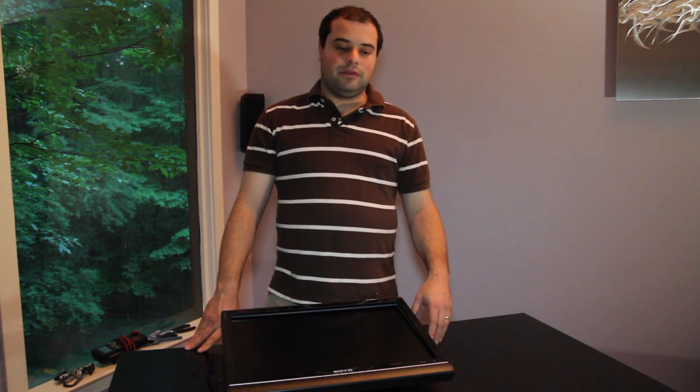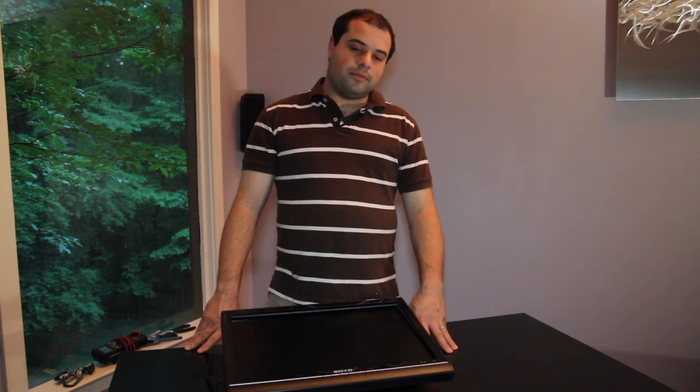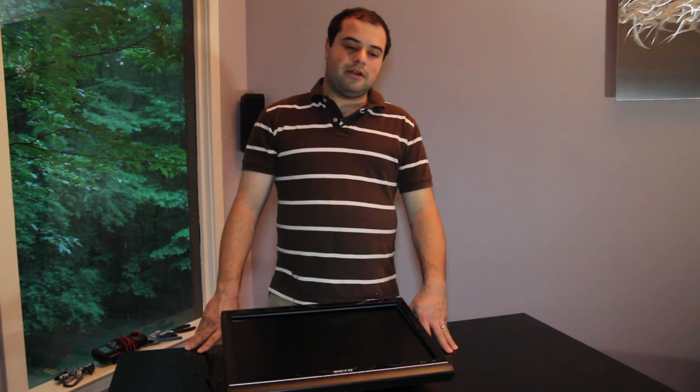Thanks for watching I'm Adam with We Light Up The Night and this has been how to troubleshoot and repair your television set.